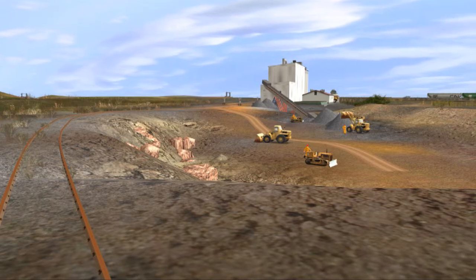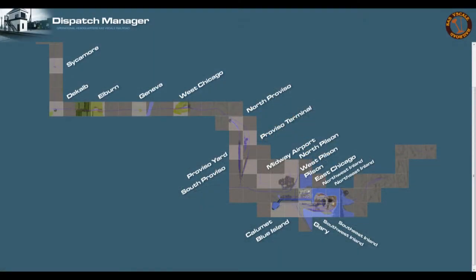I call it the Dispatch Manager, and the first view that I see when I open it is an overview of my entire layout, separated by areas, which happen to correspond to grids in the game.